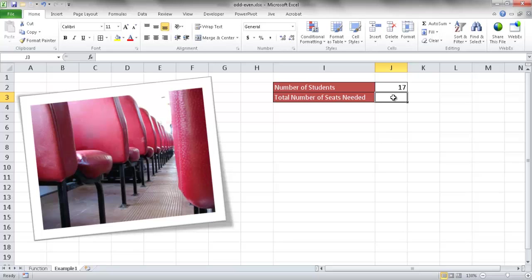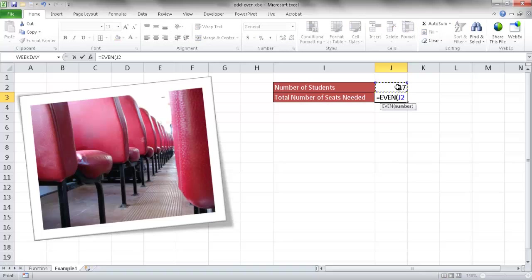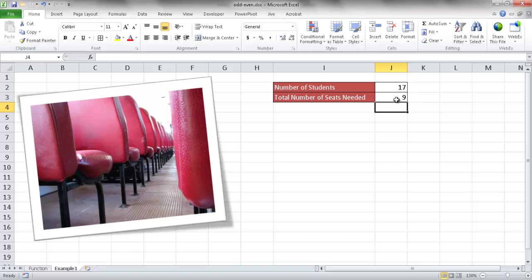So what we're going to do is type equal even and then enter this number here, close parentheses, and then divide it by two. So that will give us nine seats. So we need nine of these booth seats. So you would need a bus or shuttle that has at least nine of these booth seats that would seat two.